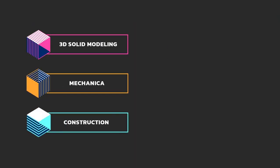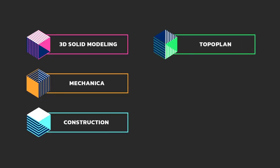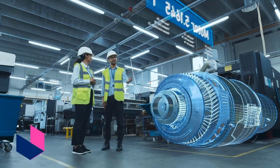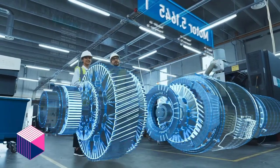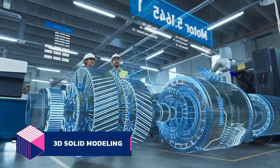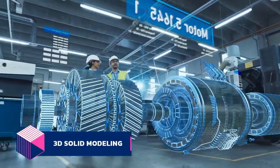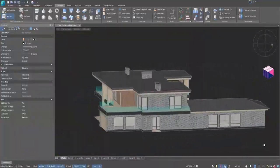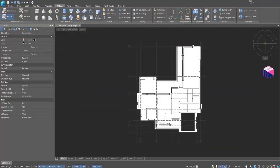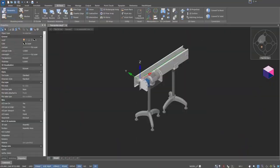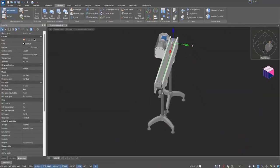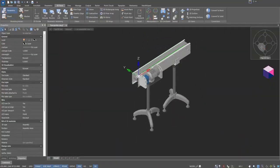Expand your toolkit with five specialized modules designed to boost your workflow and unlock new possibilities in CAD design. 3D Solid Modeling Module: create complex volumetric designs in three modes, combine parts into assemblies, and instantly generate accurate 2D drawings from your 3D models.